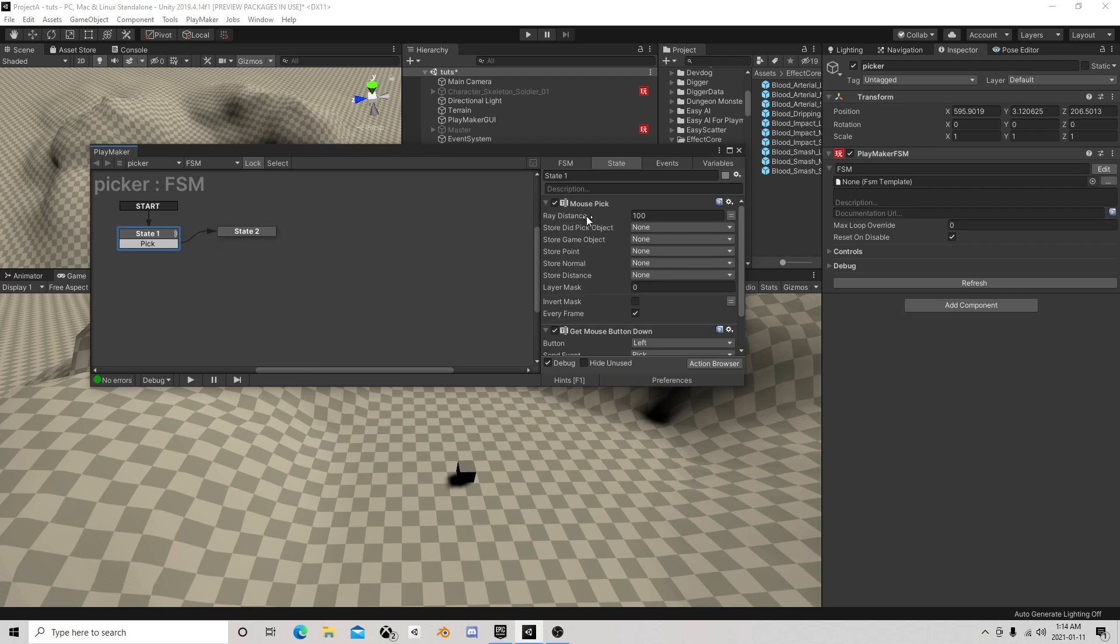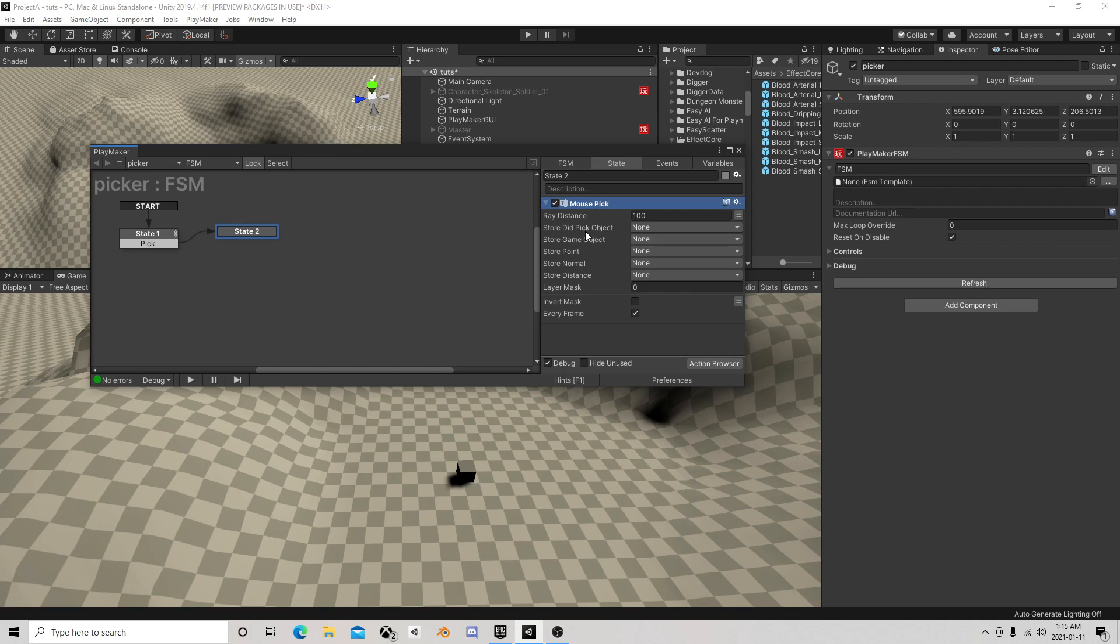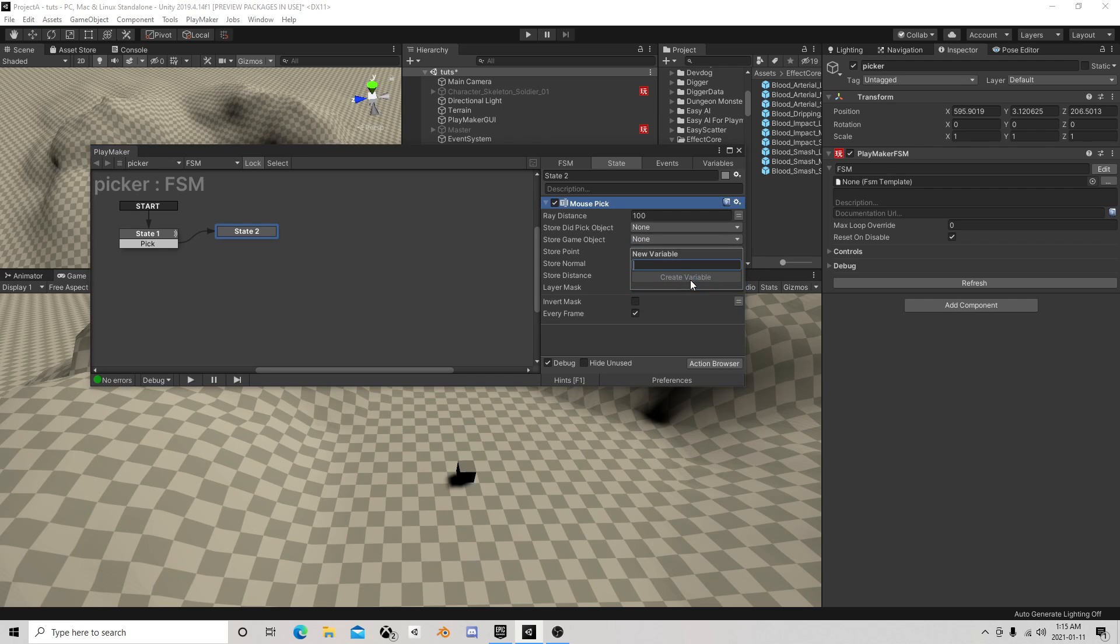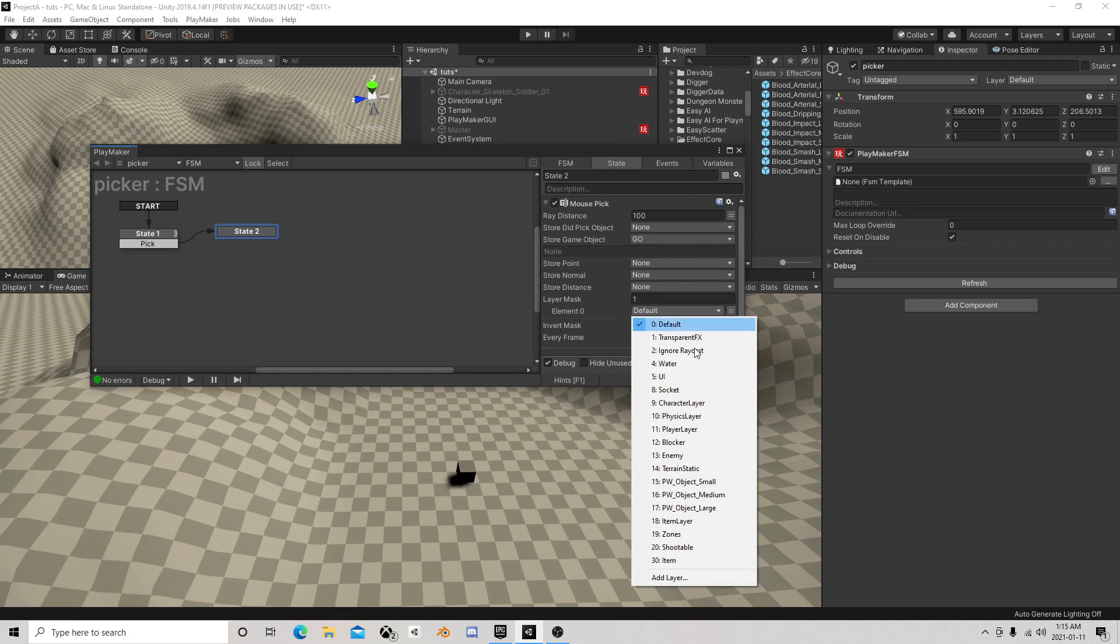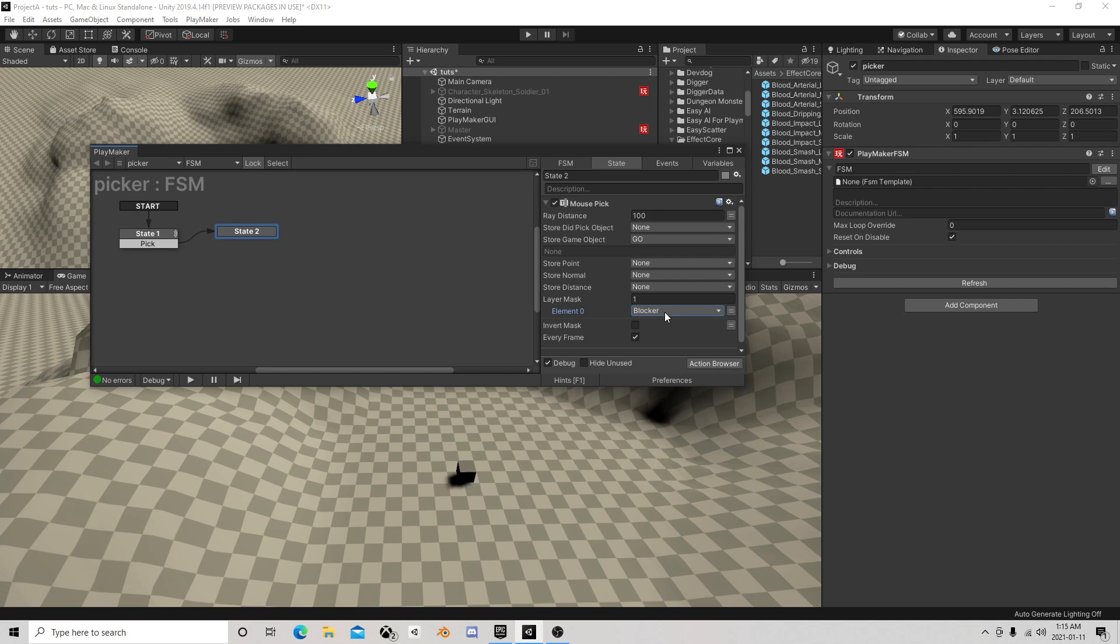Now once we're here we'll do our mouse pick. We're going to store the object, so we're going to get the game object. This is on mask because we don't want to grab everything, we're going to use that same mask.